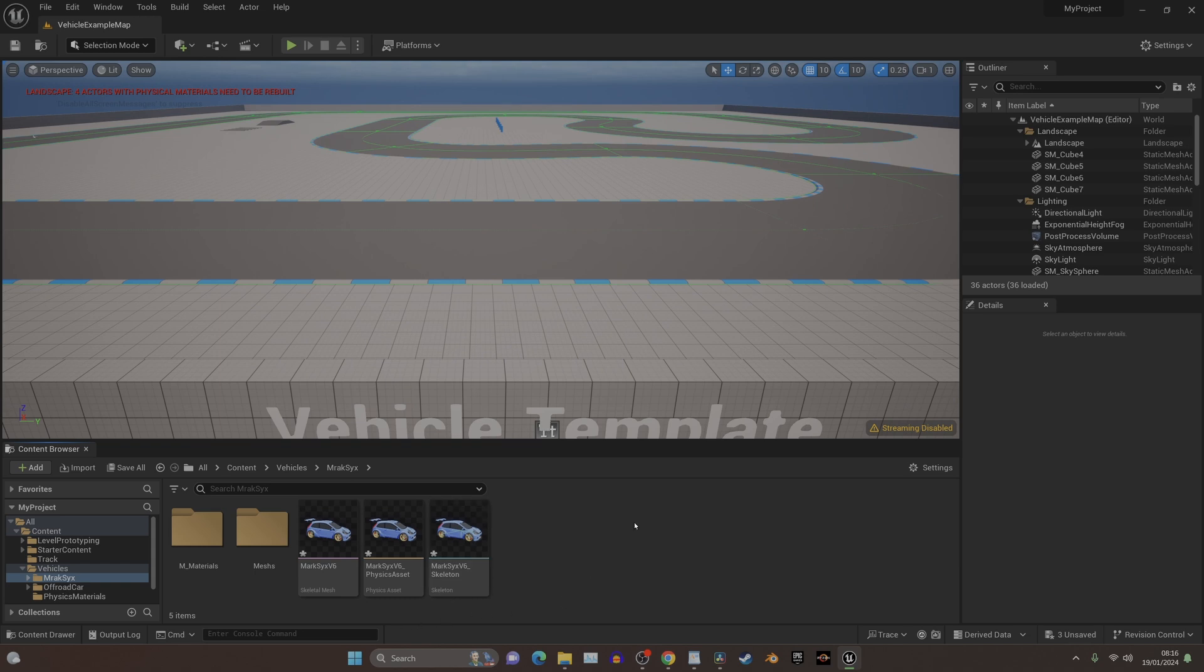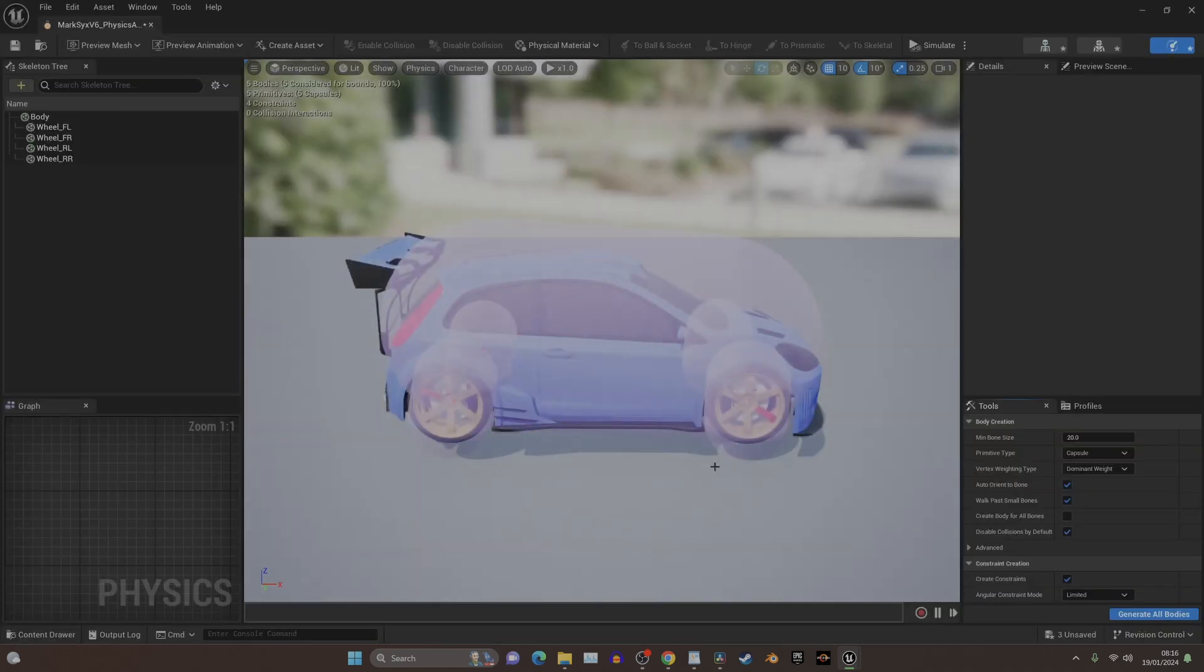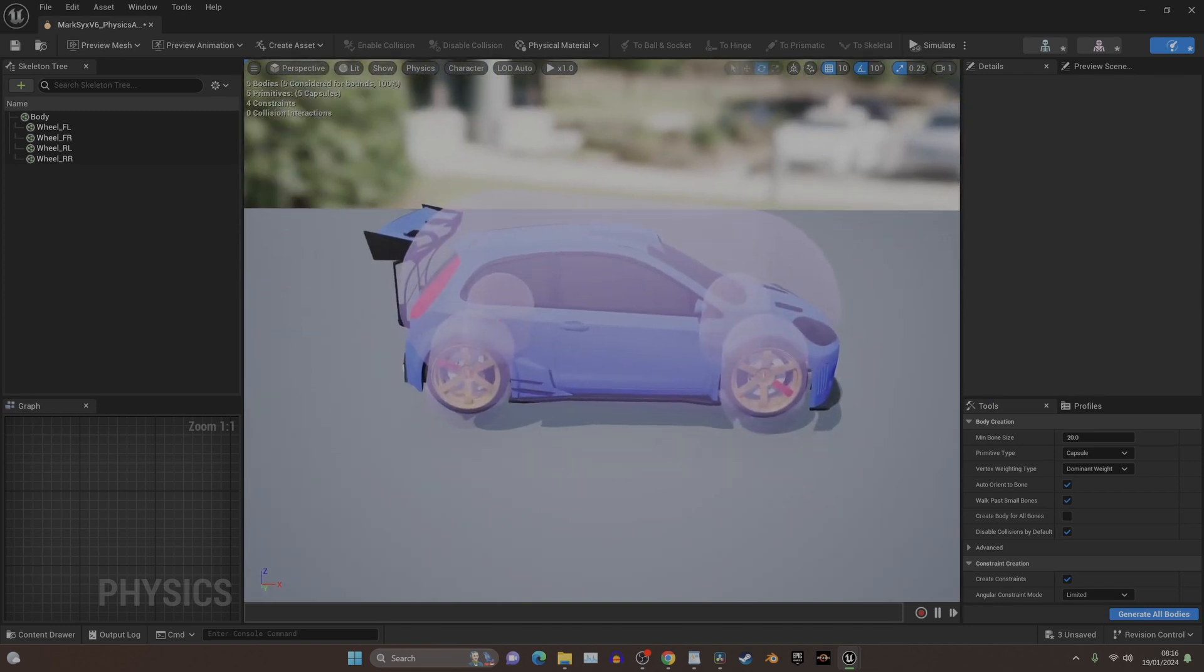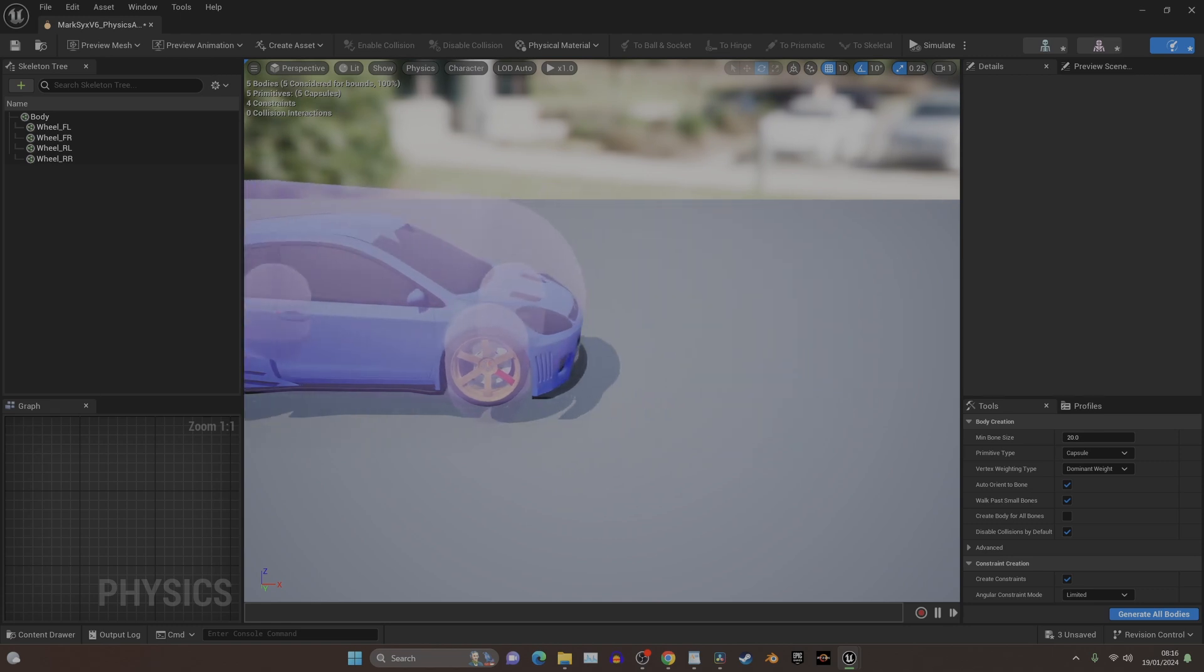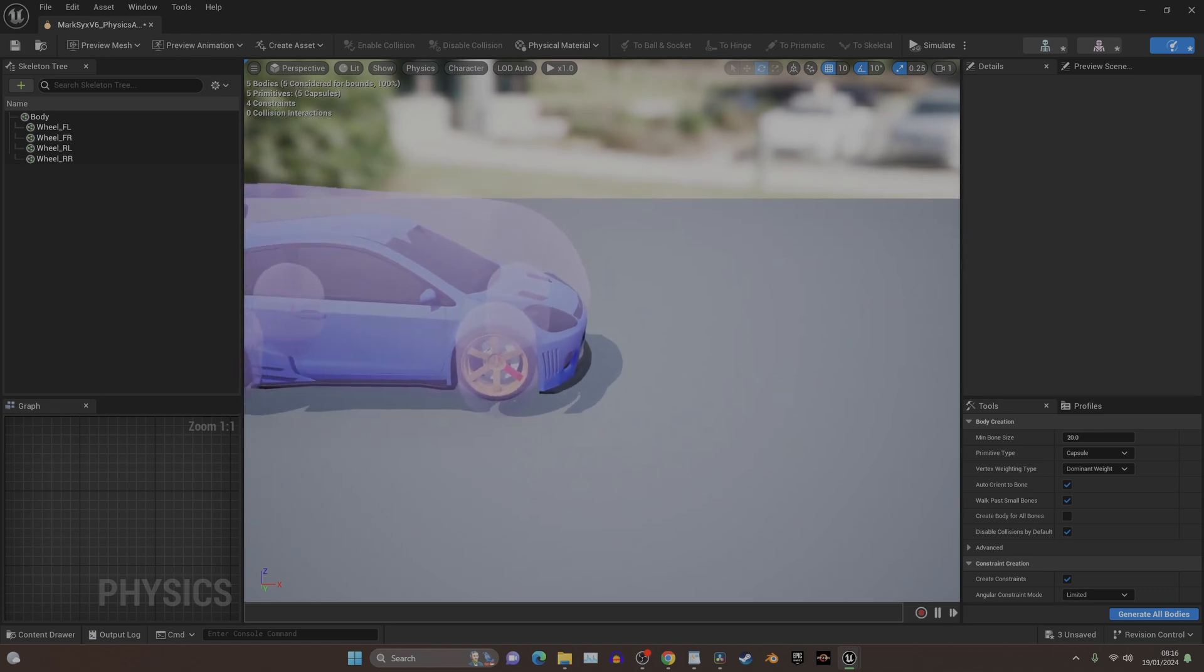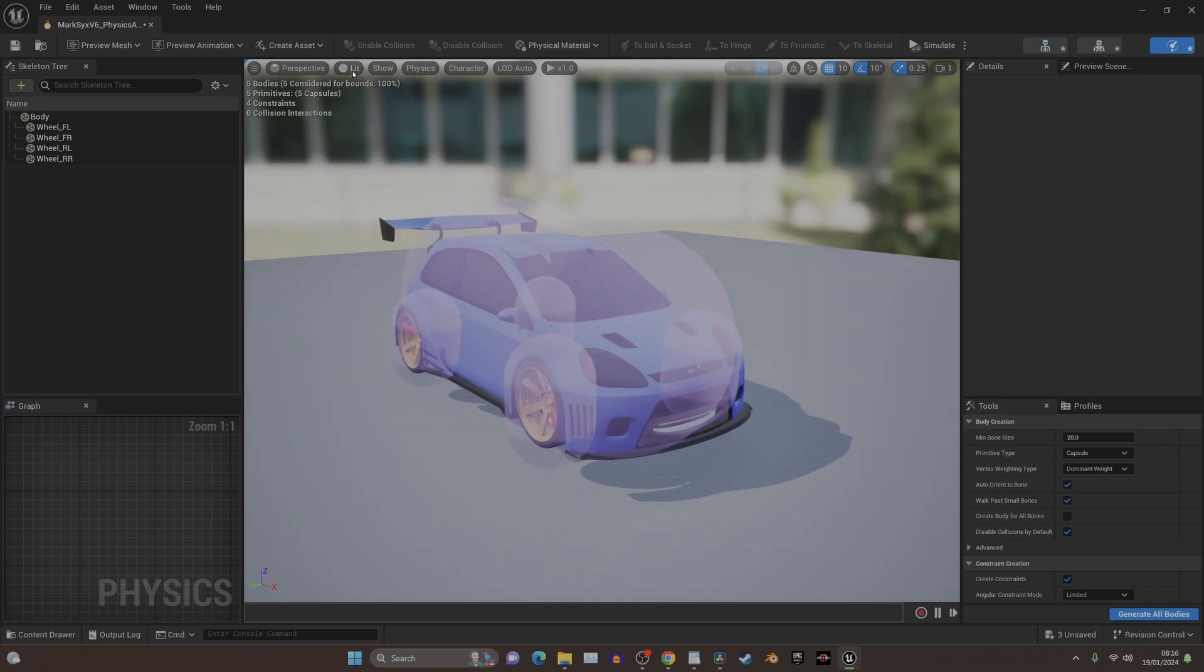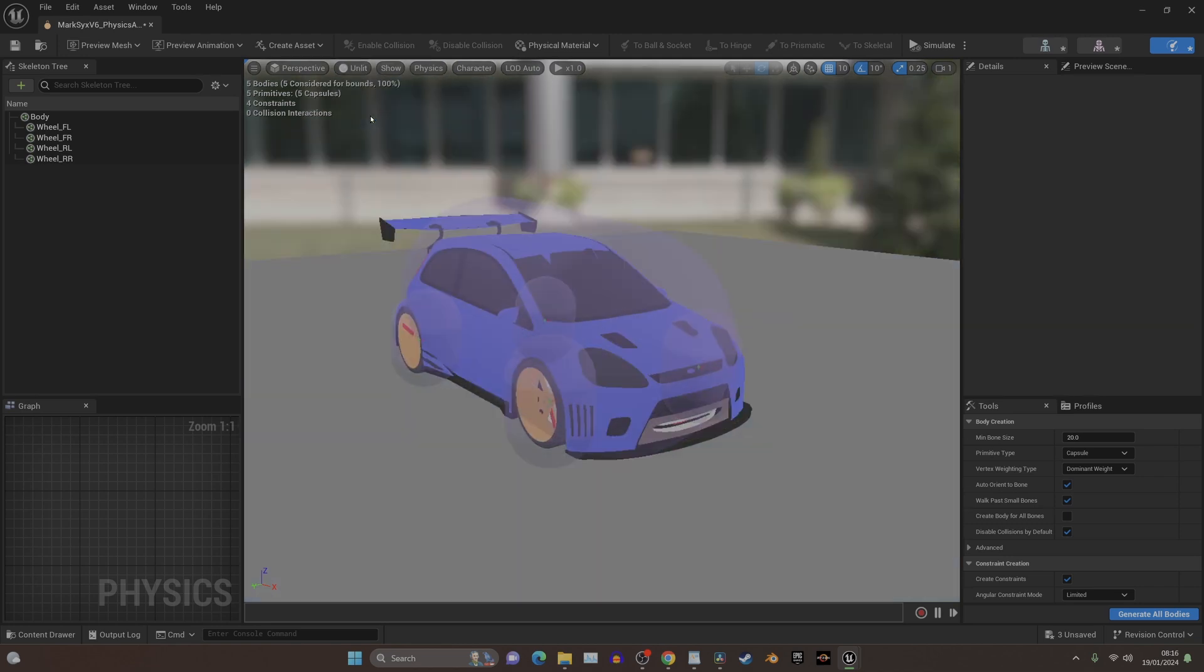First thing we need to do is double-click on the Physics Asset, and it'll open a new window up, and it'll probably look like this. To navigate, you use your right mouse button, hold it down, and then you use your WSAD keys to move around. And that's how you can navigate. If your graphics are struggling, you can click it into unlit, and that'll help it out.